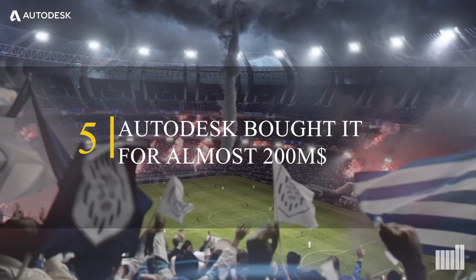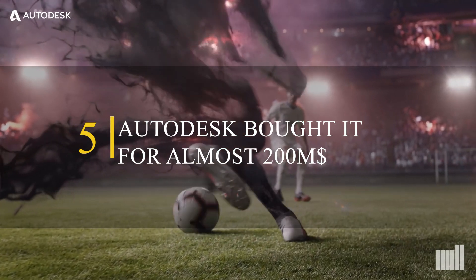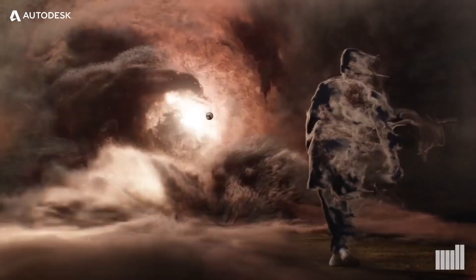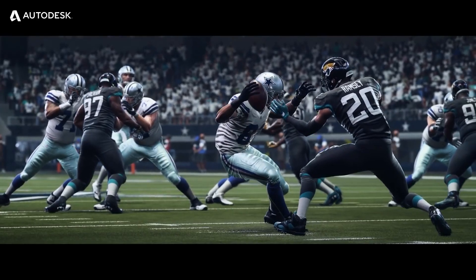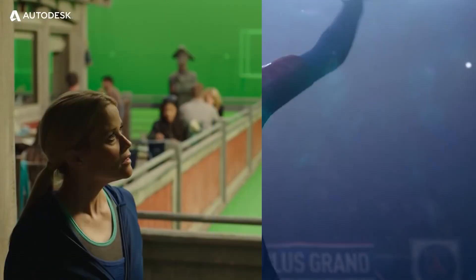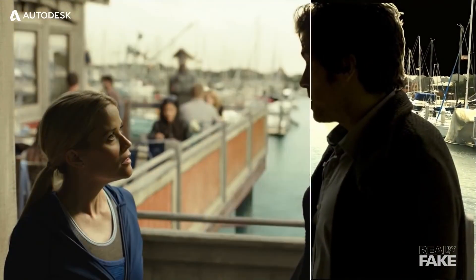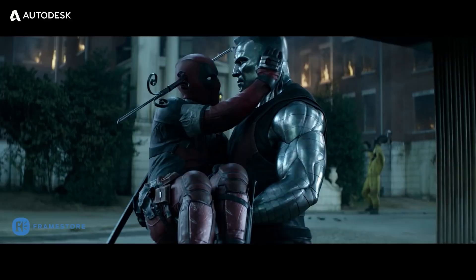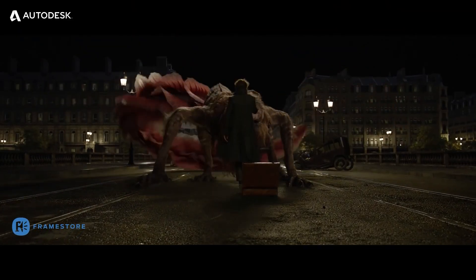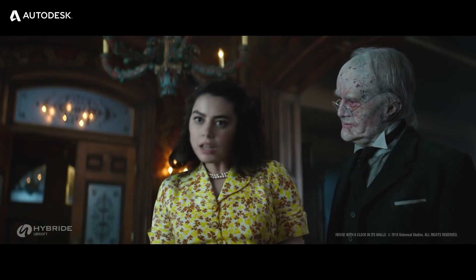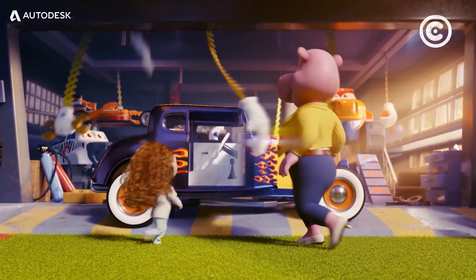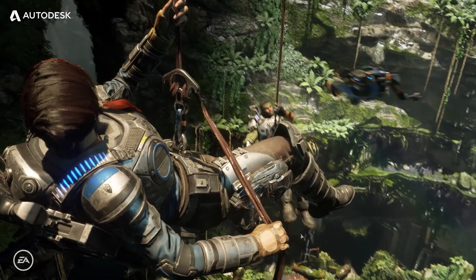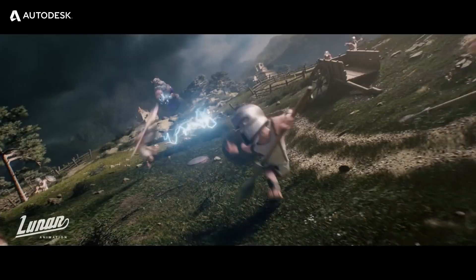Number 5. Autodesk bought it in 2006 for almost $200 million. As I mentioned earlier, Maya was originally developed by a Canadian company called Alias. In 2005, Autodesk announced the agreement to acquire Alias and their Maya software. In early 2006, the acquisition took place and cost almost $200 million. It allowed Autodesk to add Maya to its portfolio of products, which already included popular tools such as AutoCAD and 3ds Max.